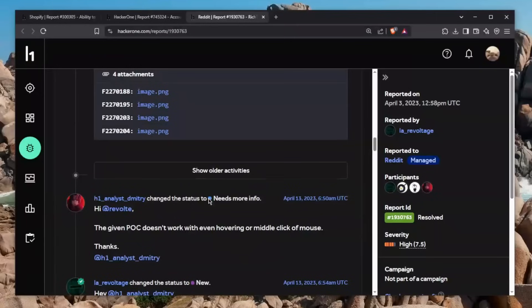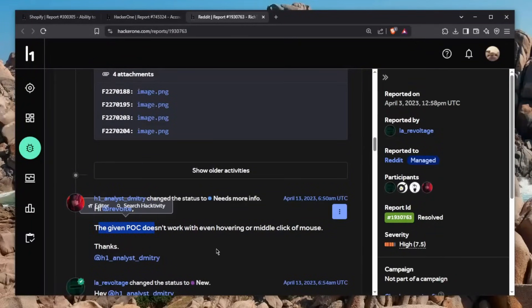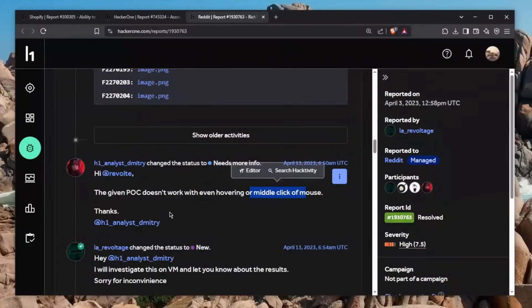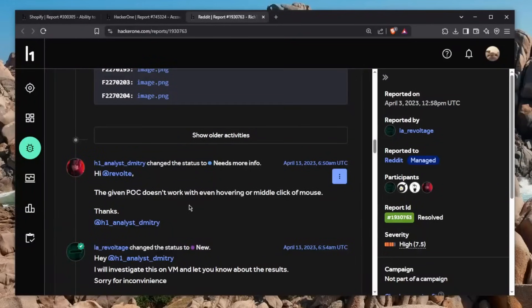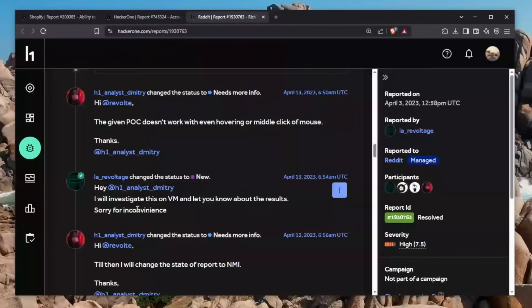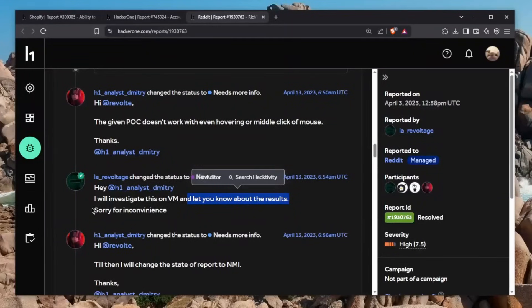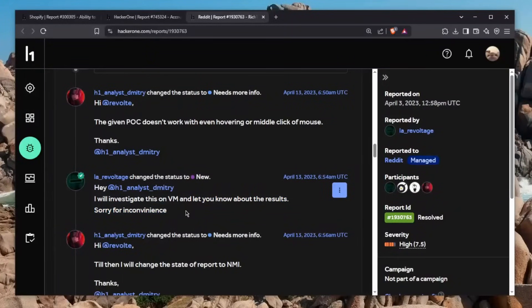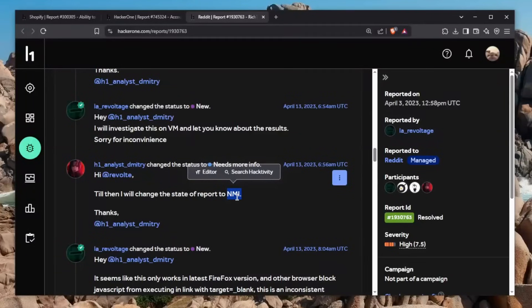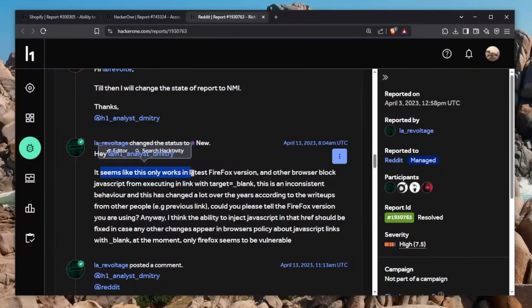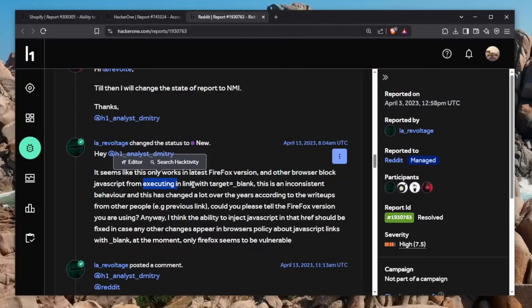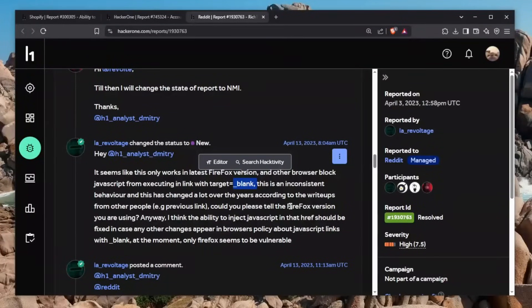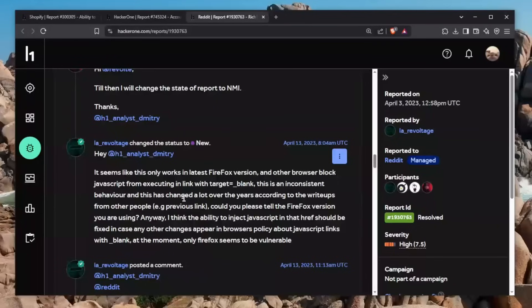Here is where the frustration begins. The H1 analyst says: the given proof of concept doesn't work with even hovering or middle click of the mouse. This is where the very frustrating part of every hacking journey begins, because most of us have experienced this with triagers. He says he will investigate this on his VM. Then the H1 analyst closes this and says the status needs more information. It seems like this only works in the latest Firefox version. That's a big clue. Other browsers block JavaScript from executing in the link with target underscore blank. He has actually done research to find out about the browsers this time. So the vulnerability is there.